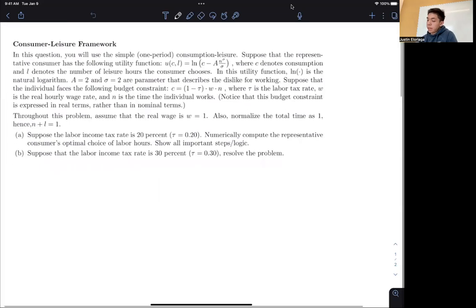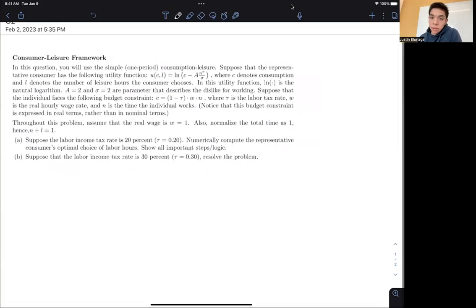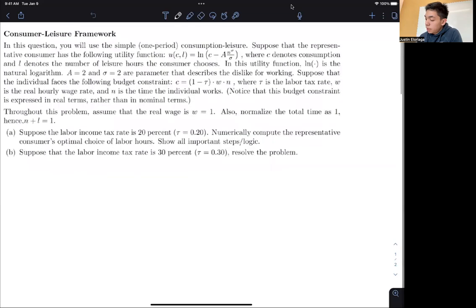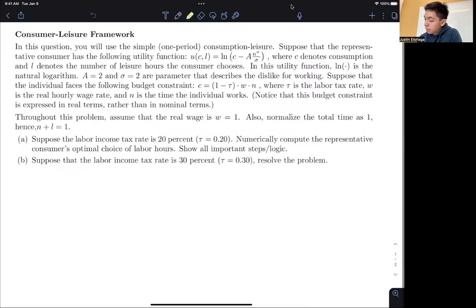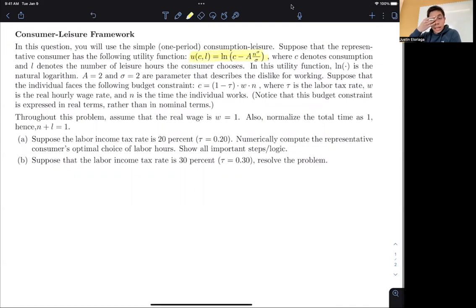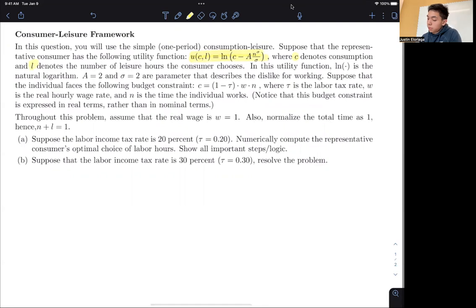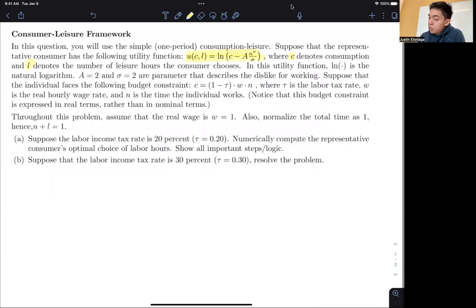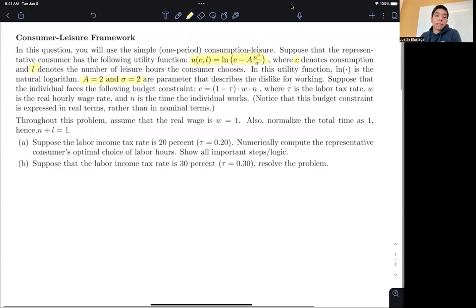So we have here a simple one-period consumption-leisure model, and the utility function we are given is ln(C) minus A times N^σ over σ. C here denotes consumption, and L denotes the choice of leisure hours. We're given numerical parameter values: A and σ. A is just some scale parameter, and σ is an aversion to working, like a disutility of working.